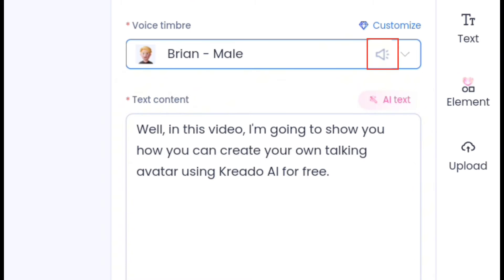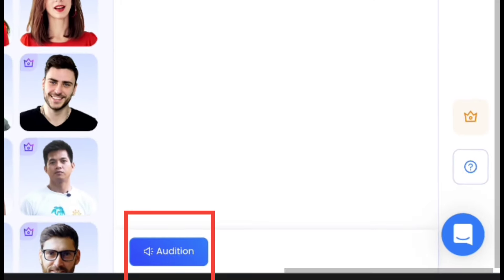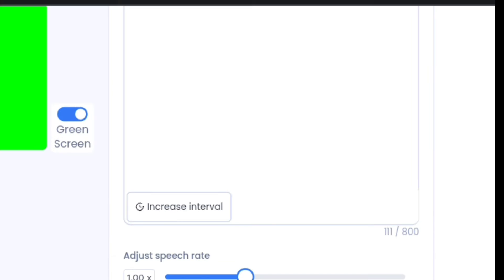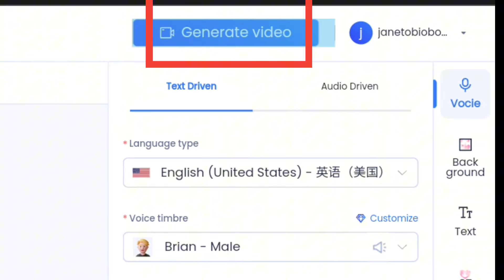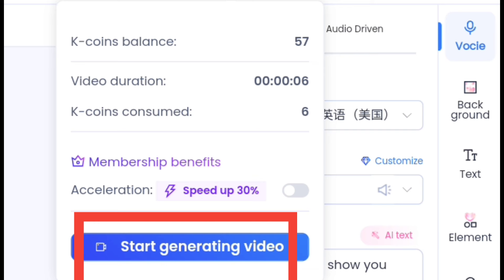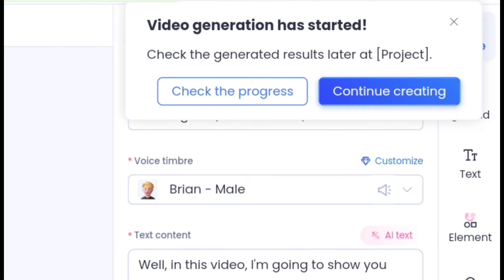You can equally play it to hear what Brian sounds like. The next thing I want to do is go to audition and play the sound to hear what it sounds like. You click on audition for it to play. When you're done, go up and click on generate video, then click on start generating — and that's it, continue creating.